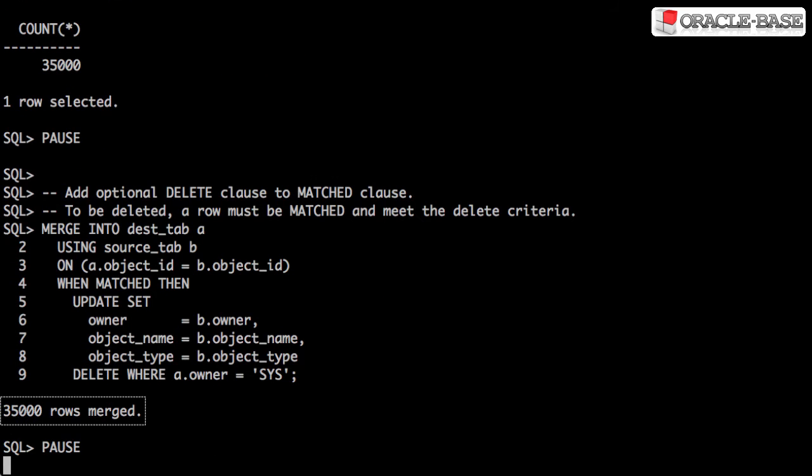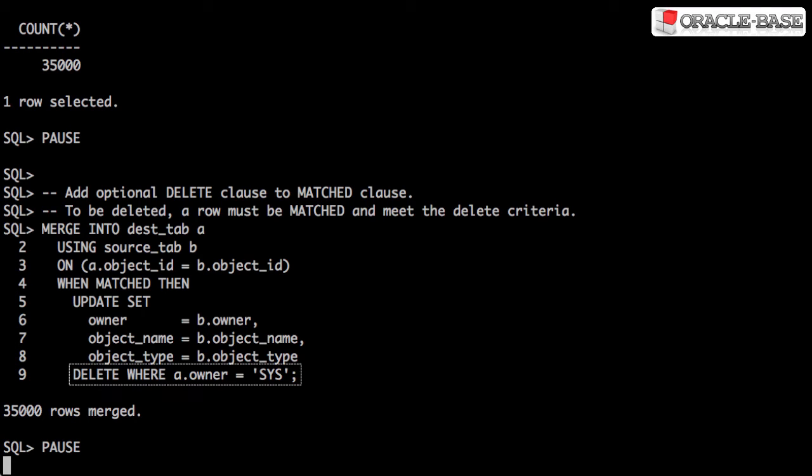We can see the merge has updated all of the rows in the destination table. But in addition to the update, we've also deleted any matched rows that conform to the delete clause.